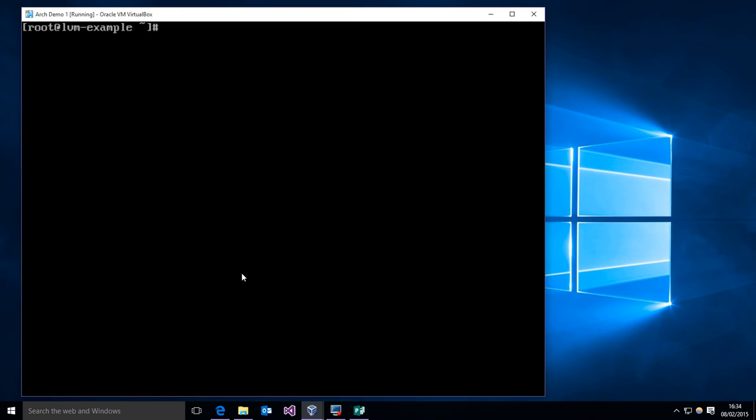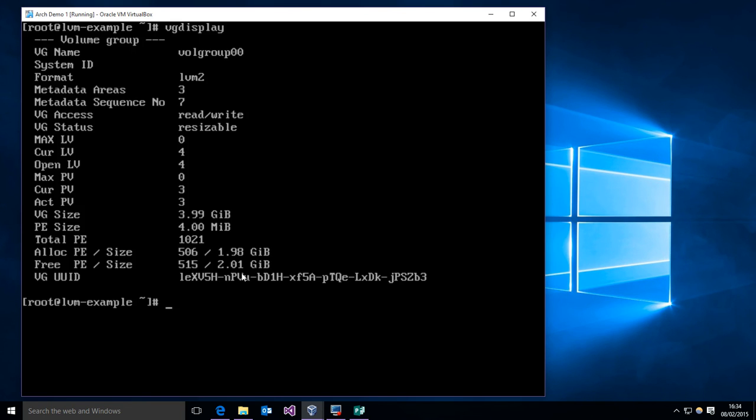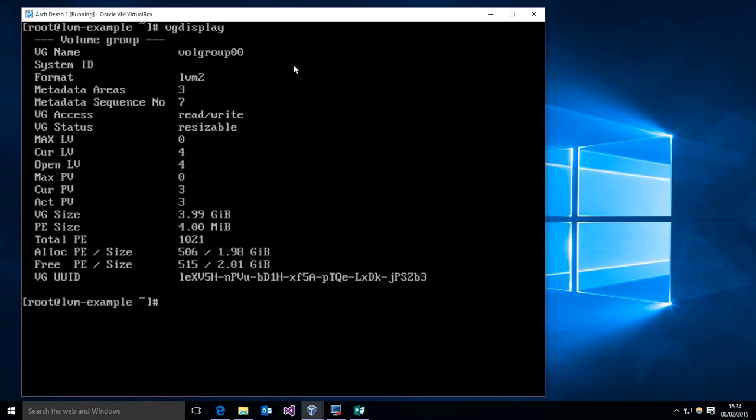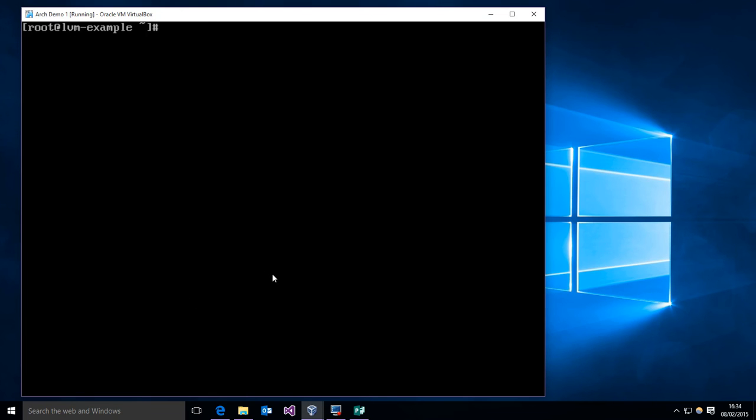Note we are currently running the system. This volume group is online and you can extend it without dismounting it or doing anything special. And now if we do our VG display, you'll see we have just added, we've gone from the original three gigabytes to four gigabytes and that extra gigabyte has appeared down here in unallocated. So we've just increased the size of our file system by one gigabyte by adding that additional hard drive.